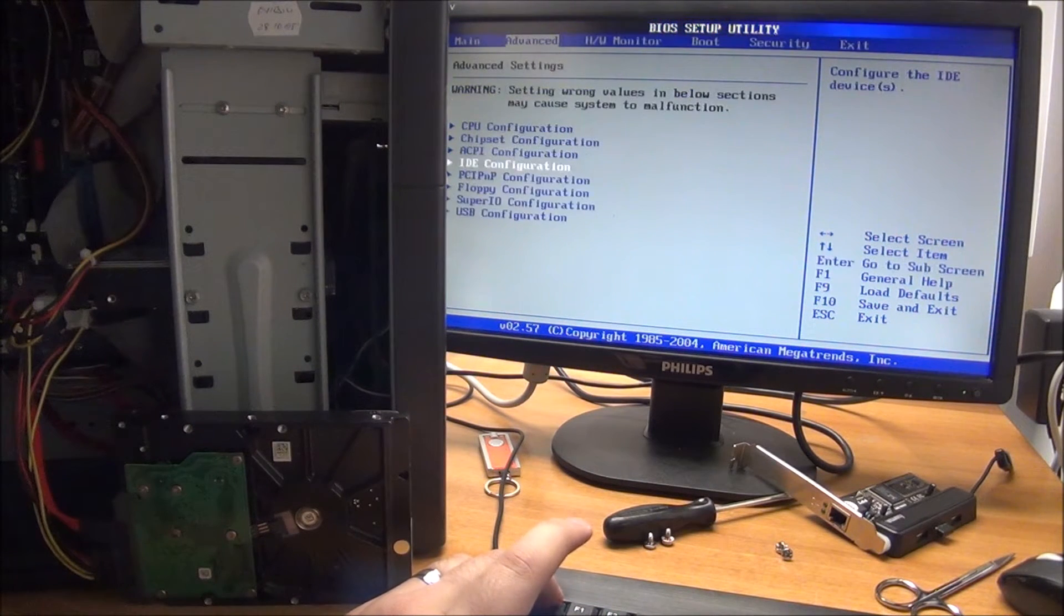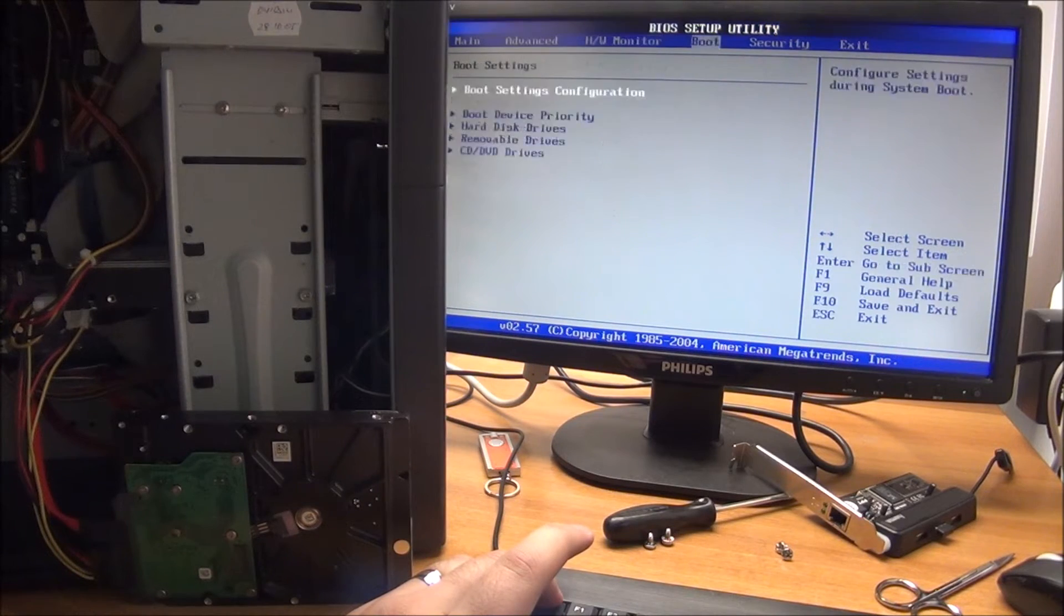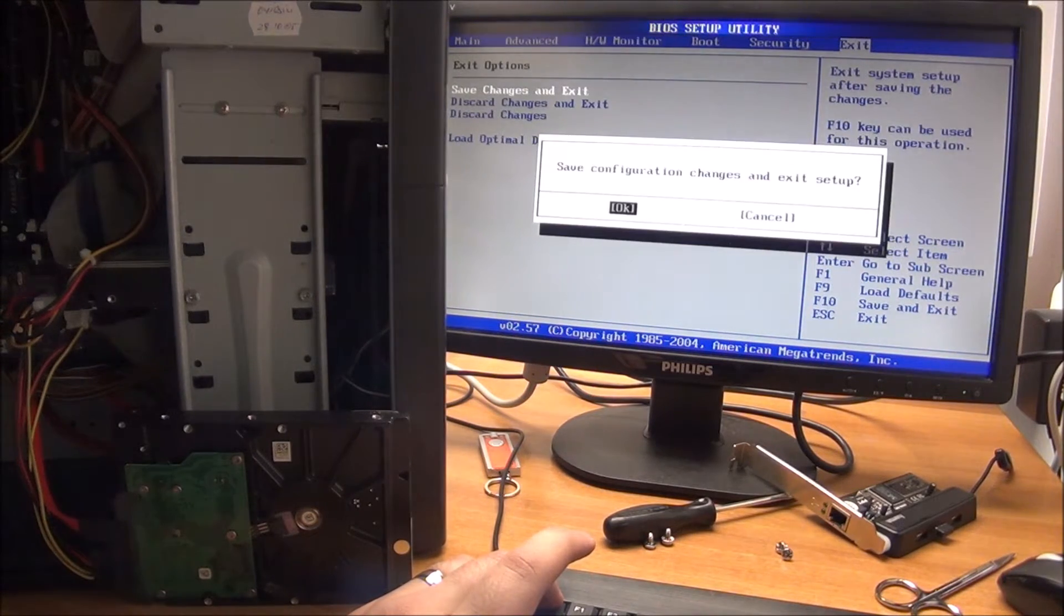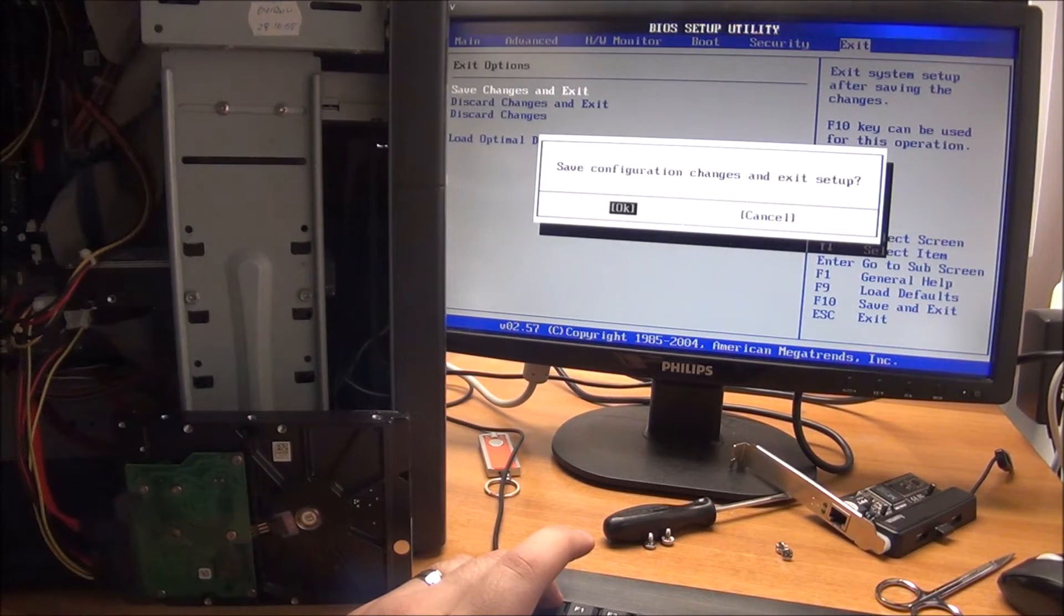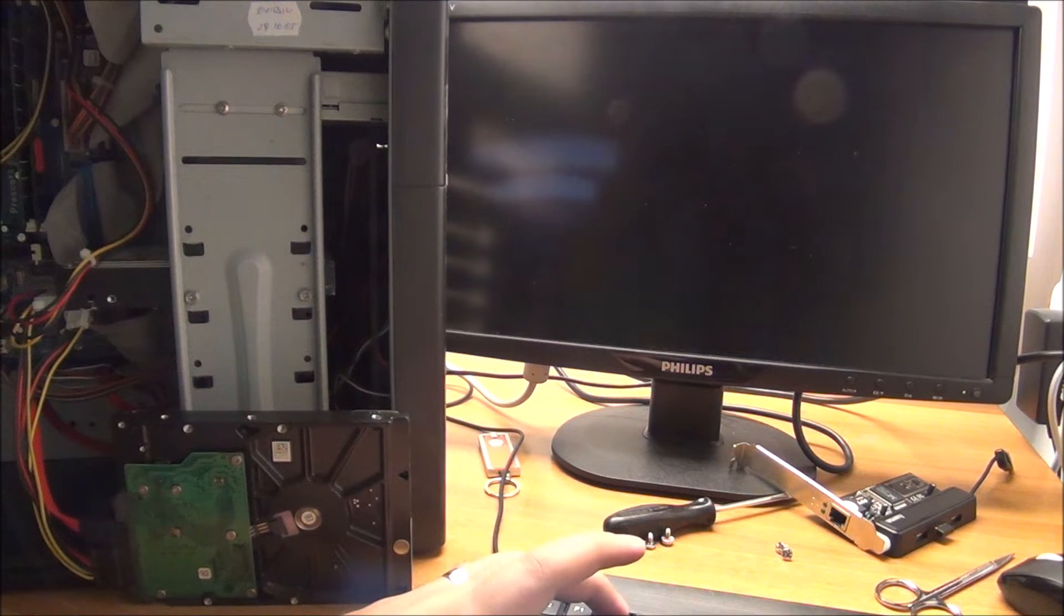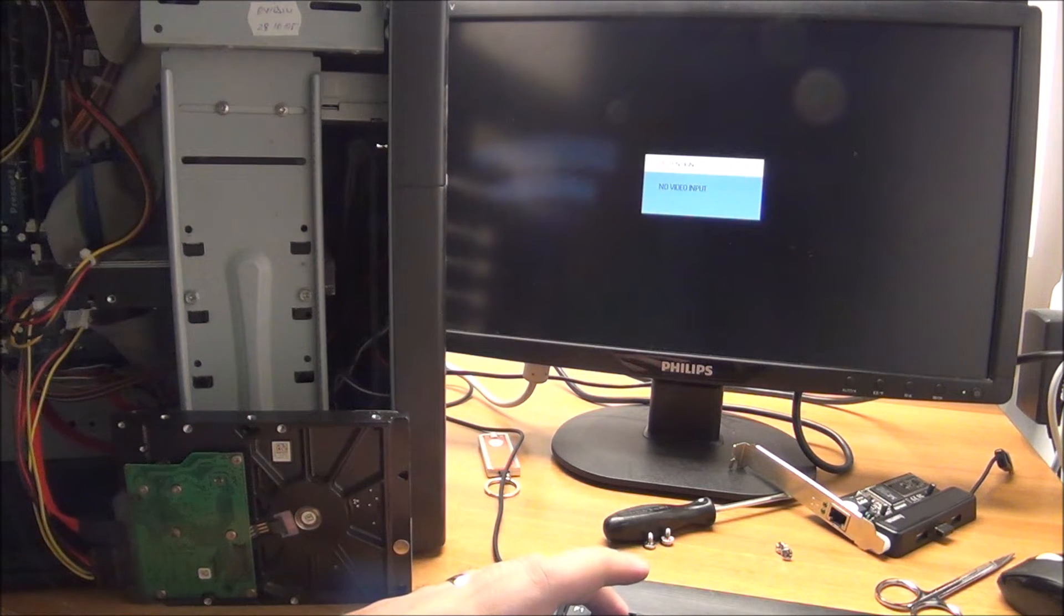And then escape. Save changes and exit, OK, and then we will enter the BIOS once again.